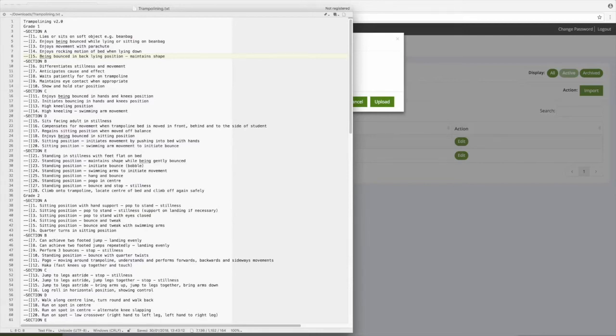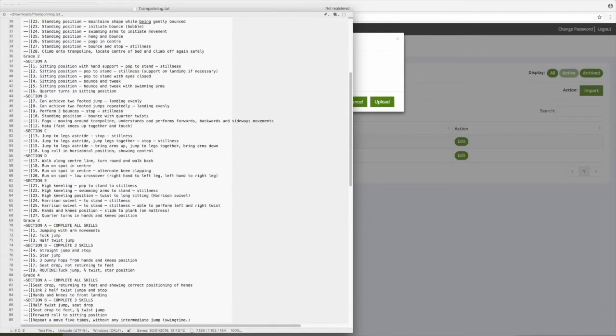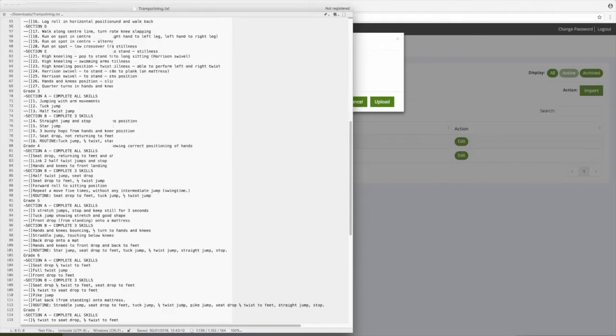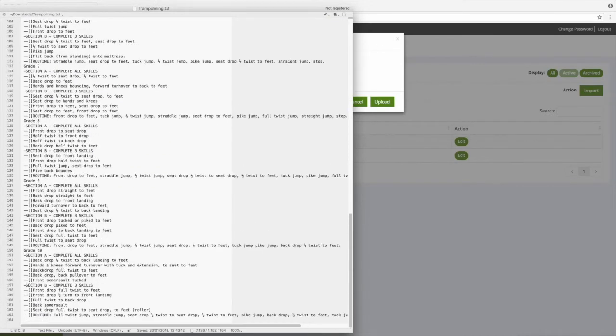And you can nest these subsections or sub items up to four times deep. At this point feel free to pause the video to take a closer look at the file structure. You can probably already see how your frameworks might be formatted in a way to be imported into Evidence for Learning.